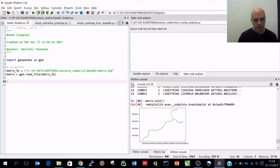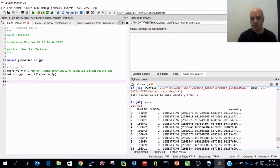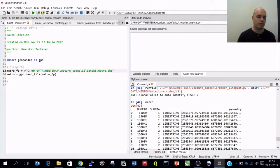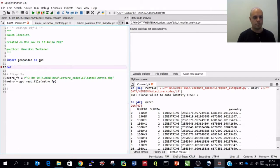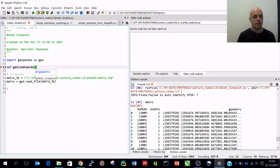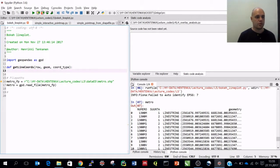We have these line string objects in our data, and what we want to do again is get the coordinates. So first, similarly as before, let's create a function where we basically return a list of coordinates from those geometries. Let's create get_line_coords - a function that again takes the row, geom, and coord_type as parameters.